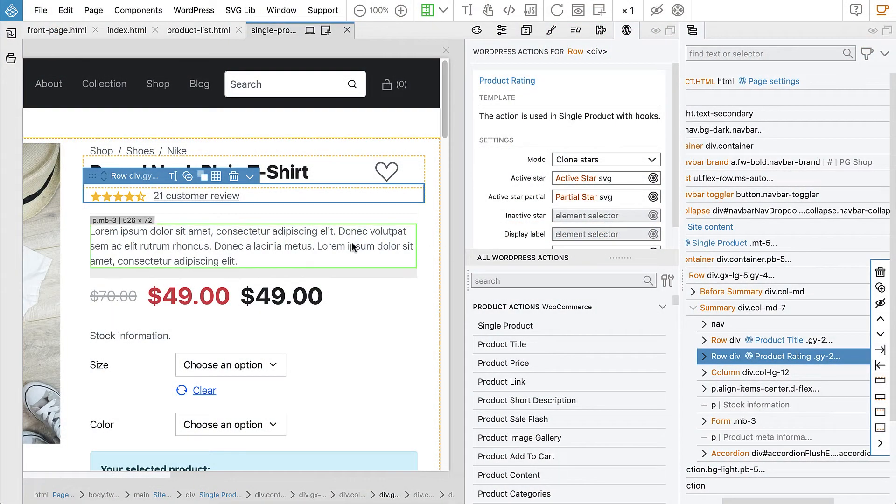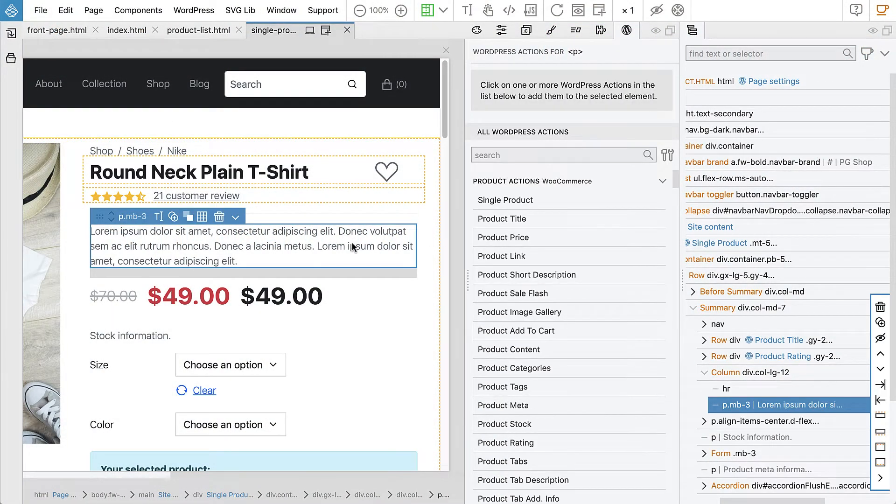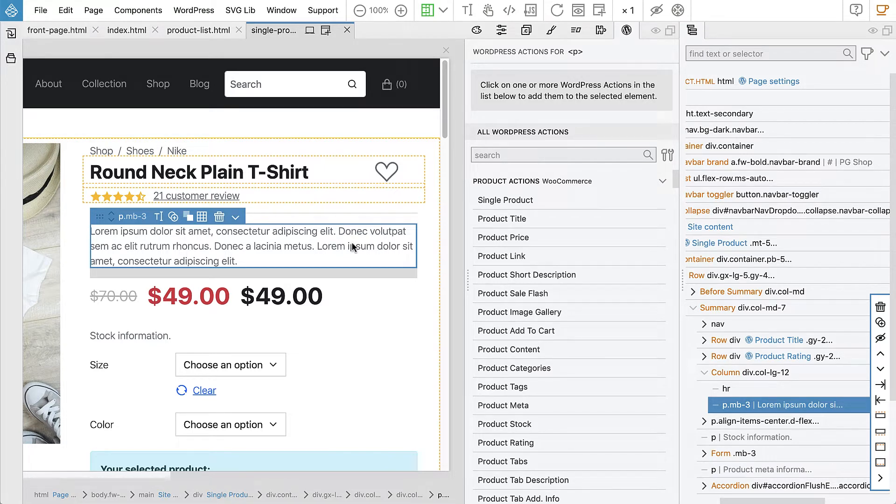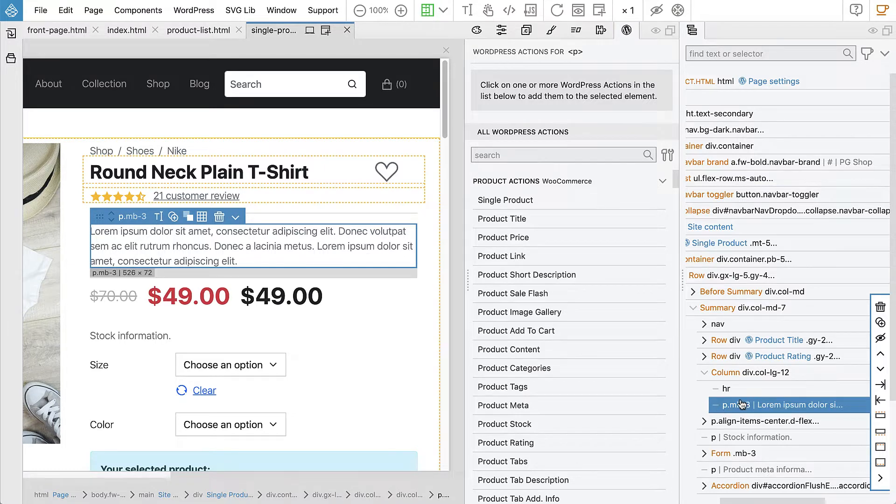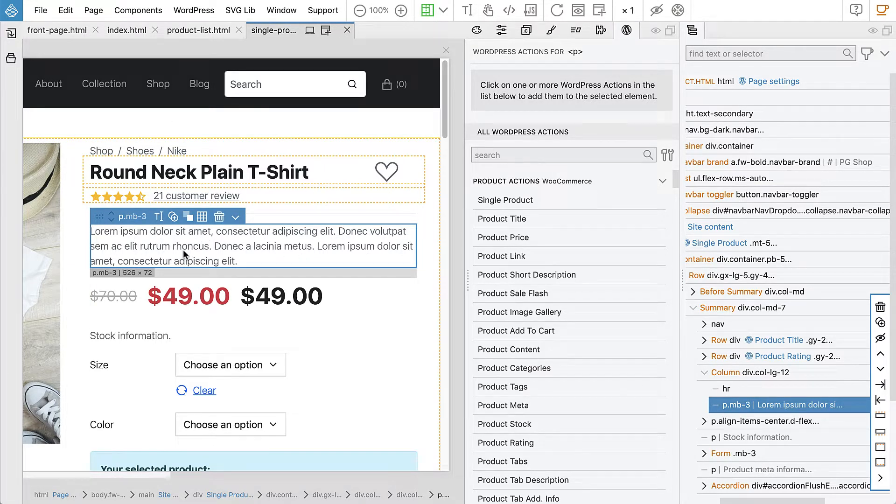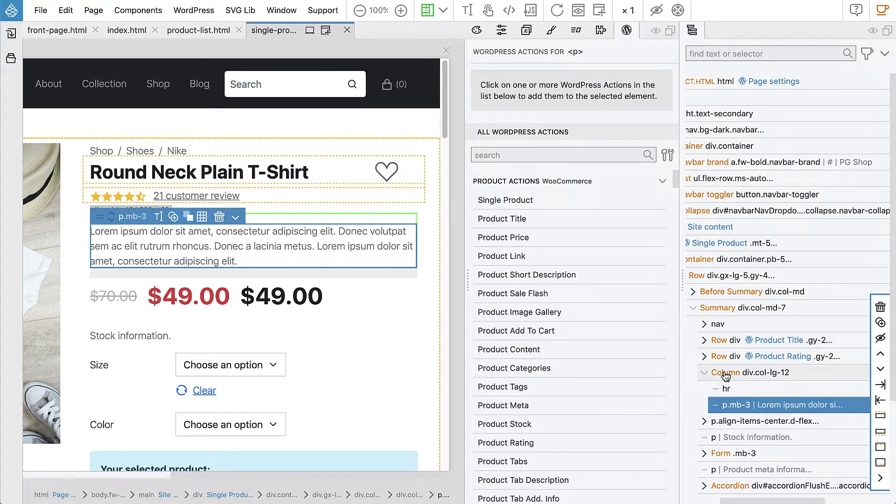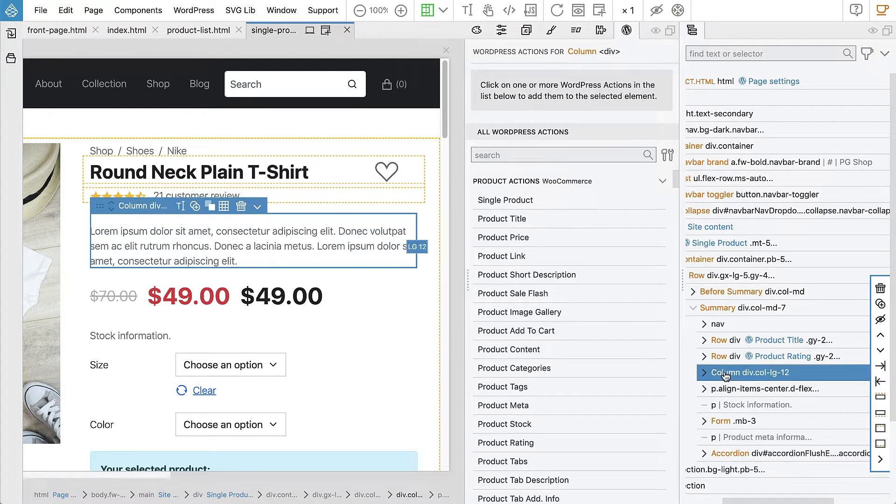Let's do the product short description next. So again, we have to decide which element will represent the template. Will it be just the actual paragraph with the text or maybe its parent column element?